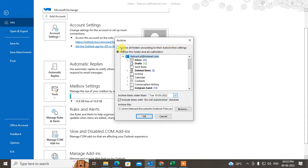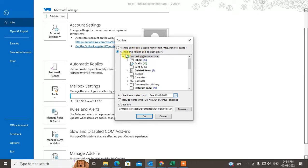Here you can see there are two options. First, archive all folders according to their auto archive setting - if you have already configured auto archive you can click this. Or you can archive a specific folder and all its subfolders. You can also check the option to include items that have the Do Not Archive flag checked, which forces archiving even for folders marked Do Not Archive.